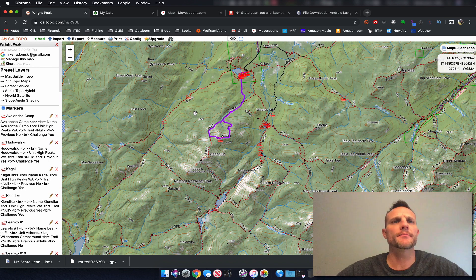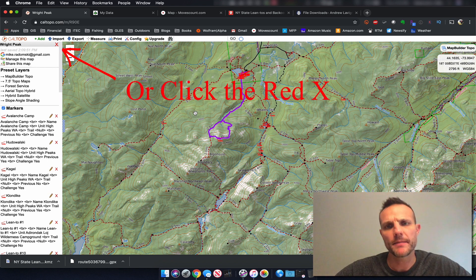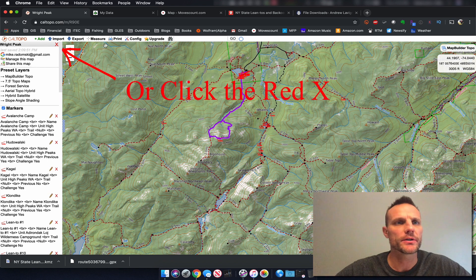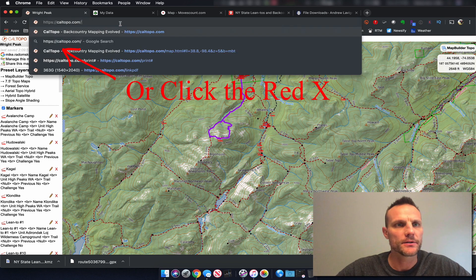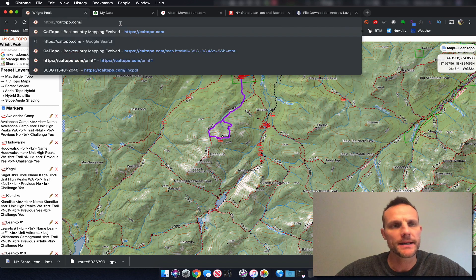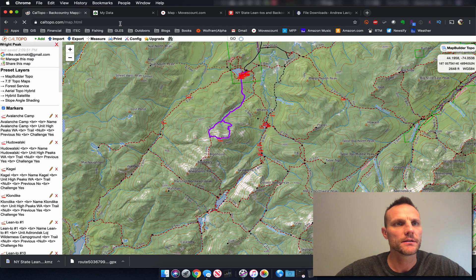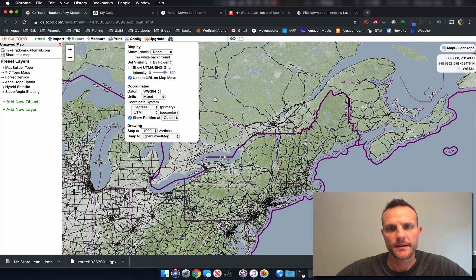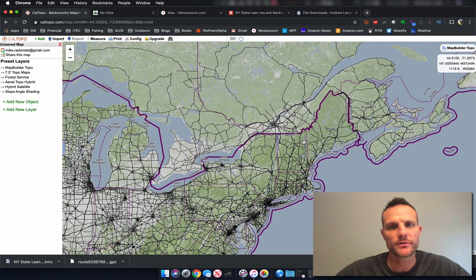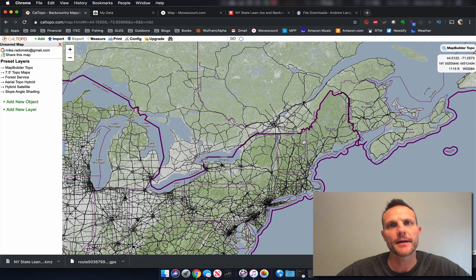Now let's say we want to make a map from scratch. The easiest way I've found to clear the map is to just go back to the main URL, click return, and now you're back to a blank map.